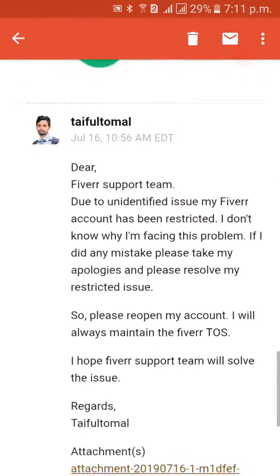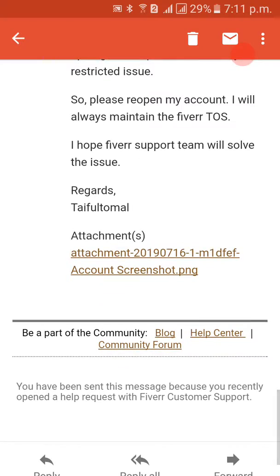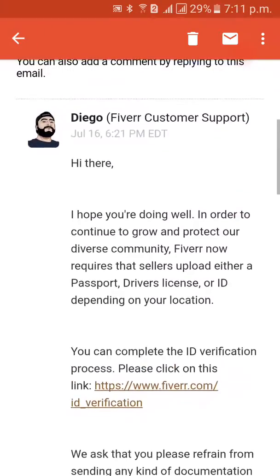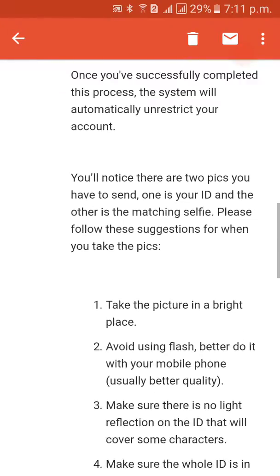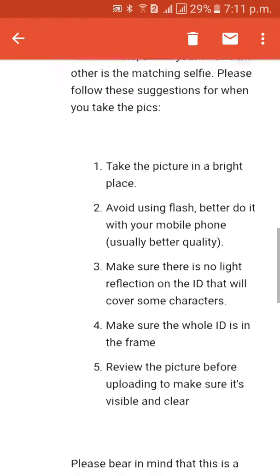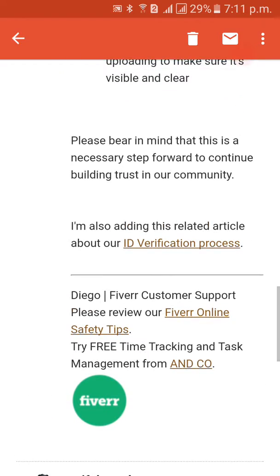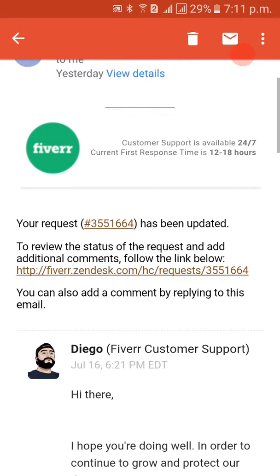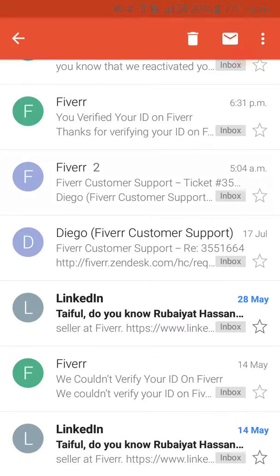Here is what I wrote, and I gave a screenshot for the support team. Here is the reply from Diego, a Fiverr customer support executive, who gave some instructions about how to restore my account and provided a link. I delayed almost one day, so here is another mail — a reminder.